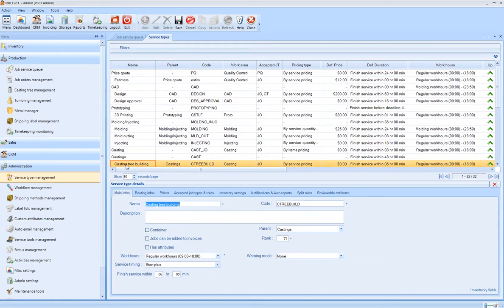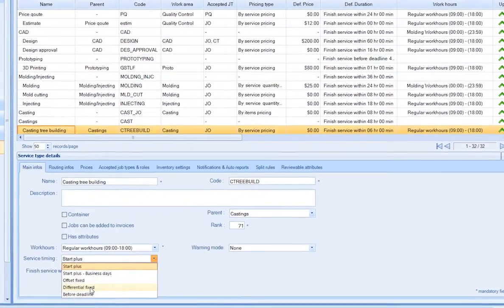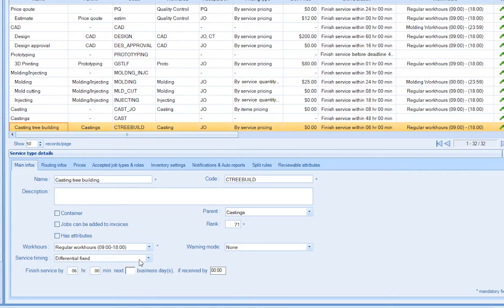You can also assign important attributes to the services, such as Service Timing, Warning Level, Service Pricing Methods, and Default Prices.